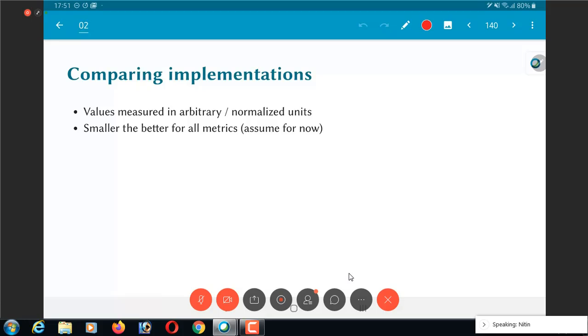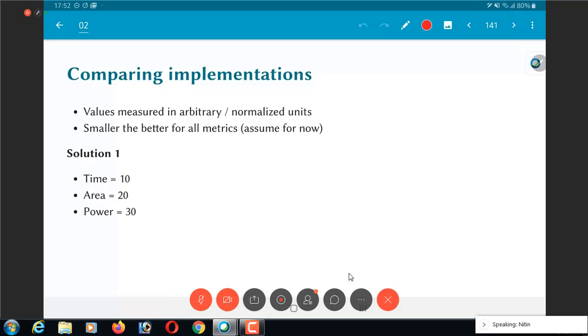As an example, I want to take up how you can compare a few implementations. I am just assuming that there are, let's say, solution 1. I am not telling you what kind of problem this is or even what are the units being used, these are some arbitrarily normalized units. Let's just say that I have solution 1 which takes 10 units of time. It could be that it's operating with a system frequency, system clock of 10 nanoseconds, area of 20 something. Similarly, power is 30 units.